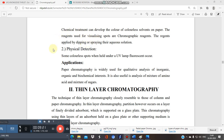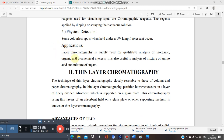For visualization, physical methods use a UV lamp or UV cabinet to see the spots under UV light. Chemical methods use different spraying or dipping reagent solutions, depending on the sample to be analyzed. Paper chromatography is widely used for qualitative analysis only — not quantitative — for inorganic, organic, and biochemical molecules, particularly for amino acids and sugars.